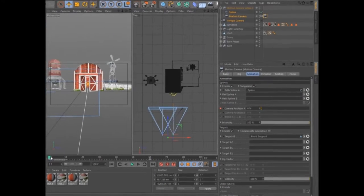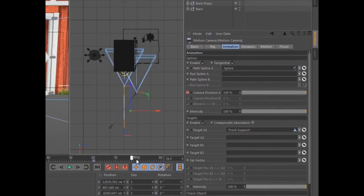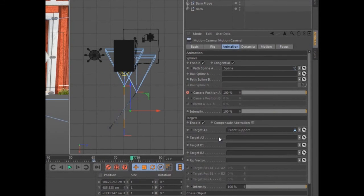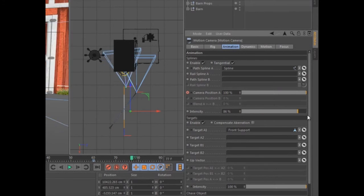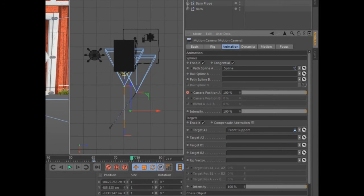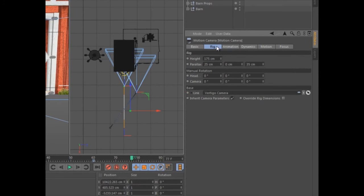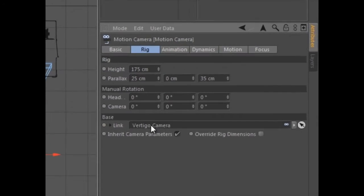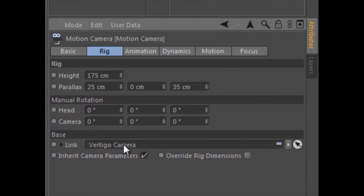The path-based motion can be mixed with existing keyframe animation via the intensity slider. Link an existing animated camera in order to mix additional animation, automatic banking, or dynamics with the existing motion.